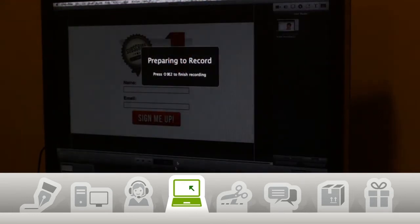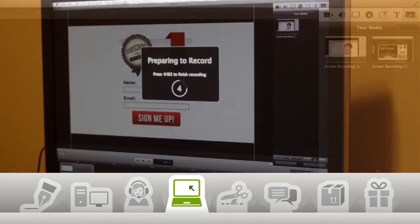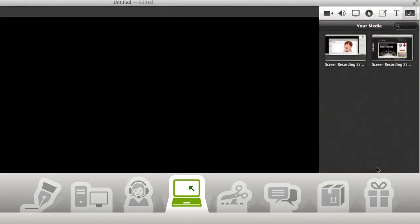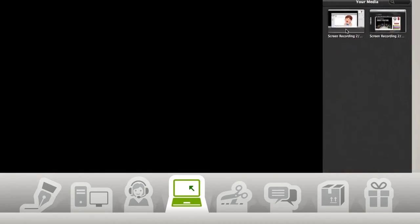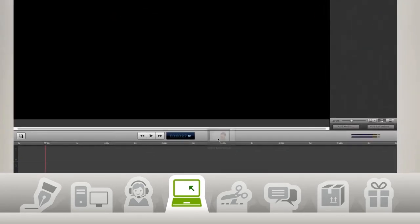Now I have my two videos I want to work with. So I'll drag them both into the timeline. Then I'll just trim off the beginning and end parts that I don't need.